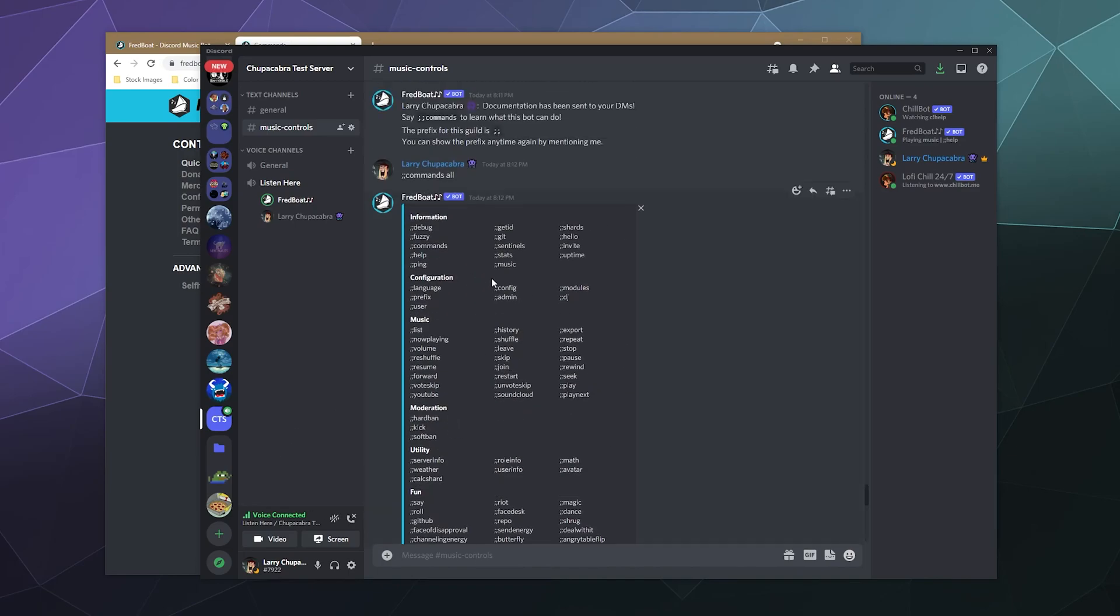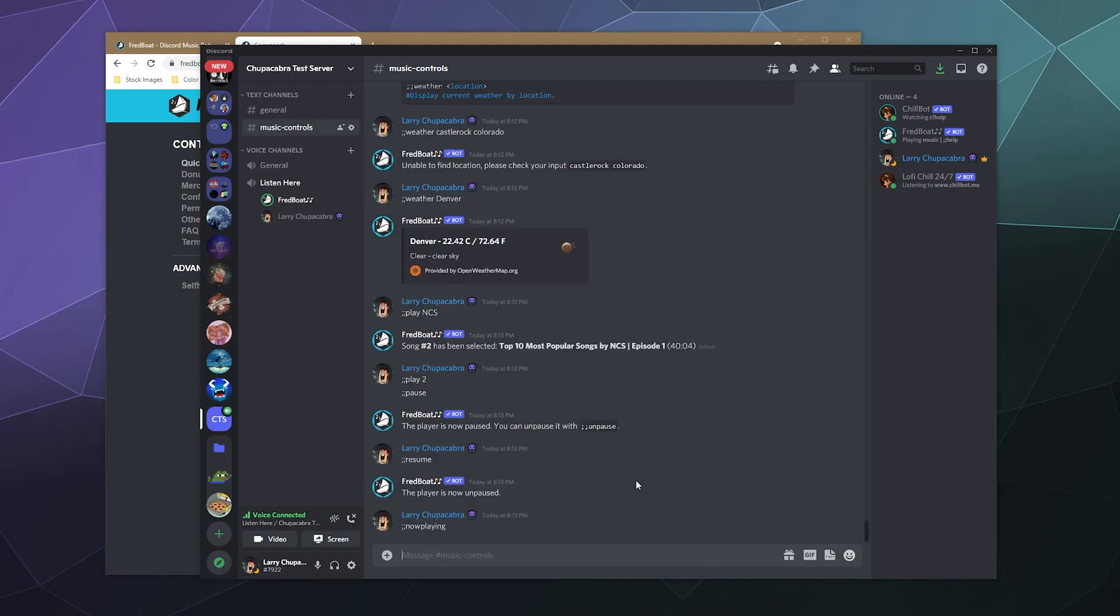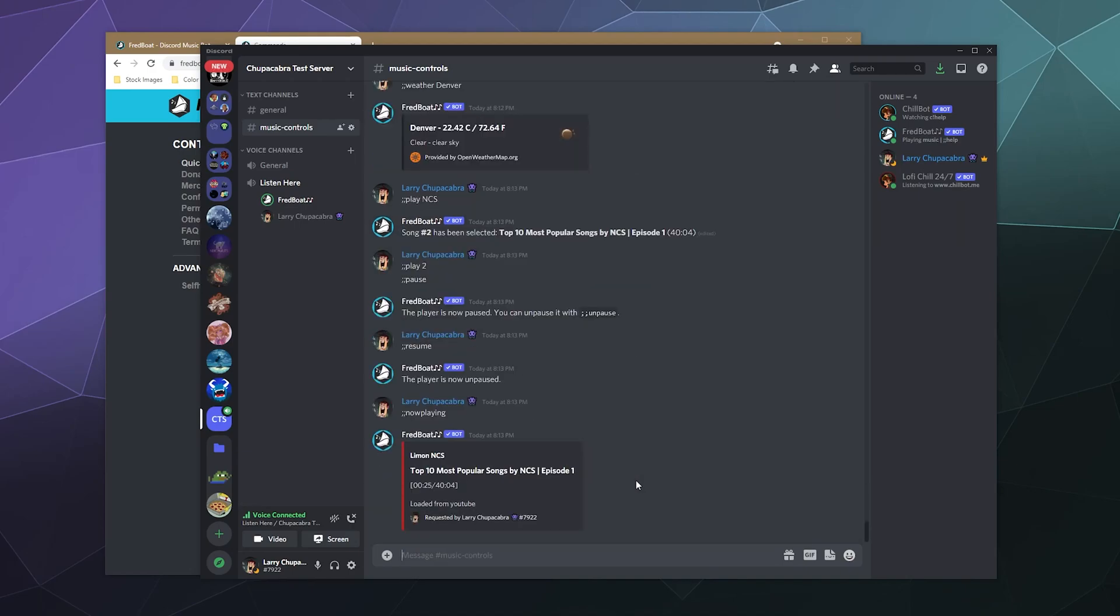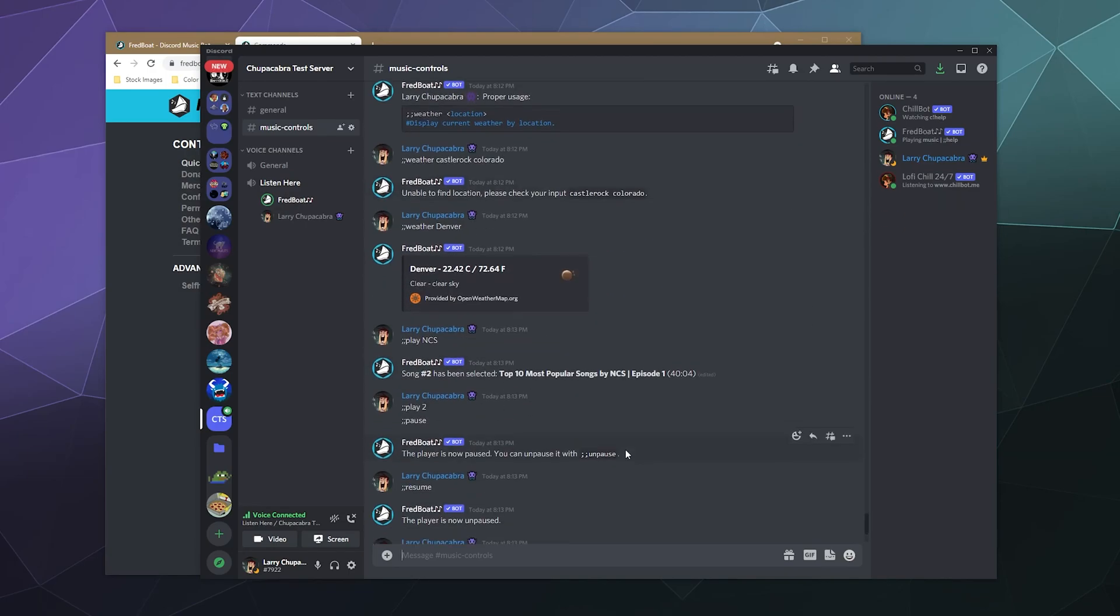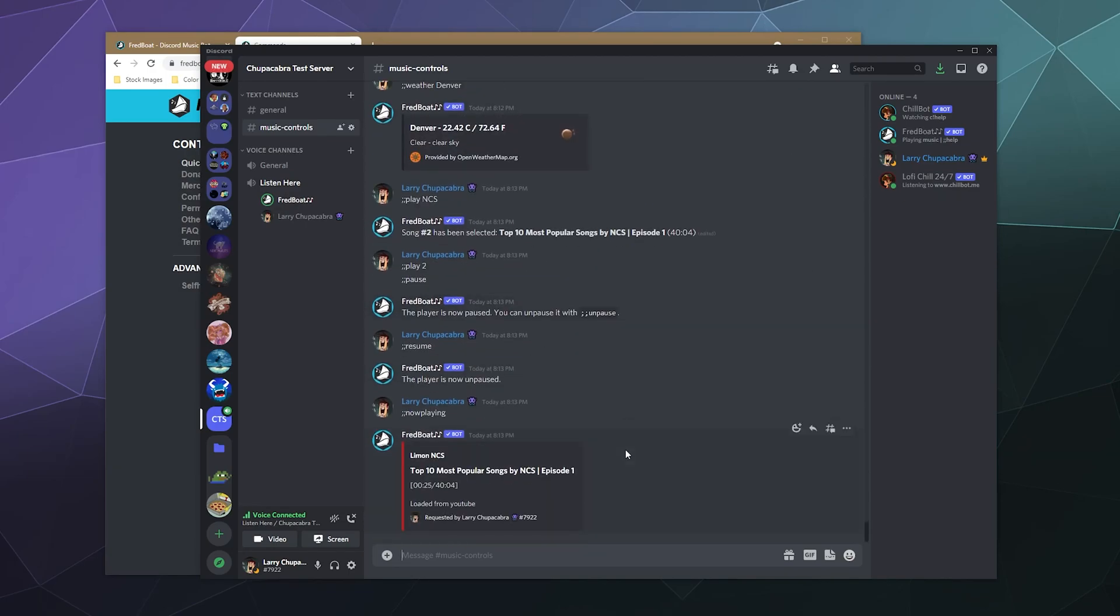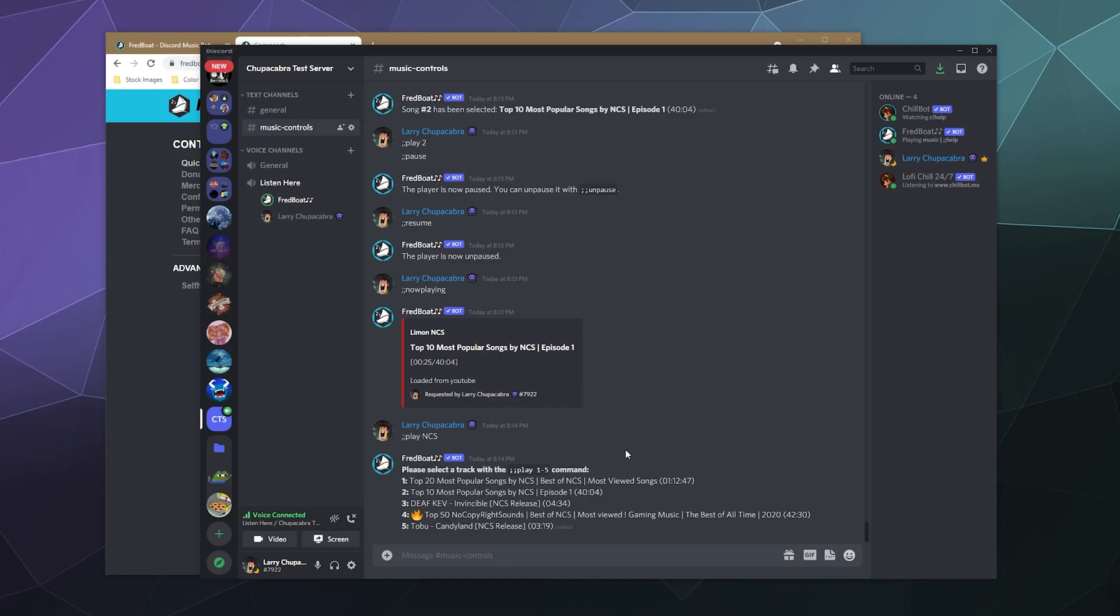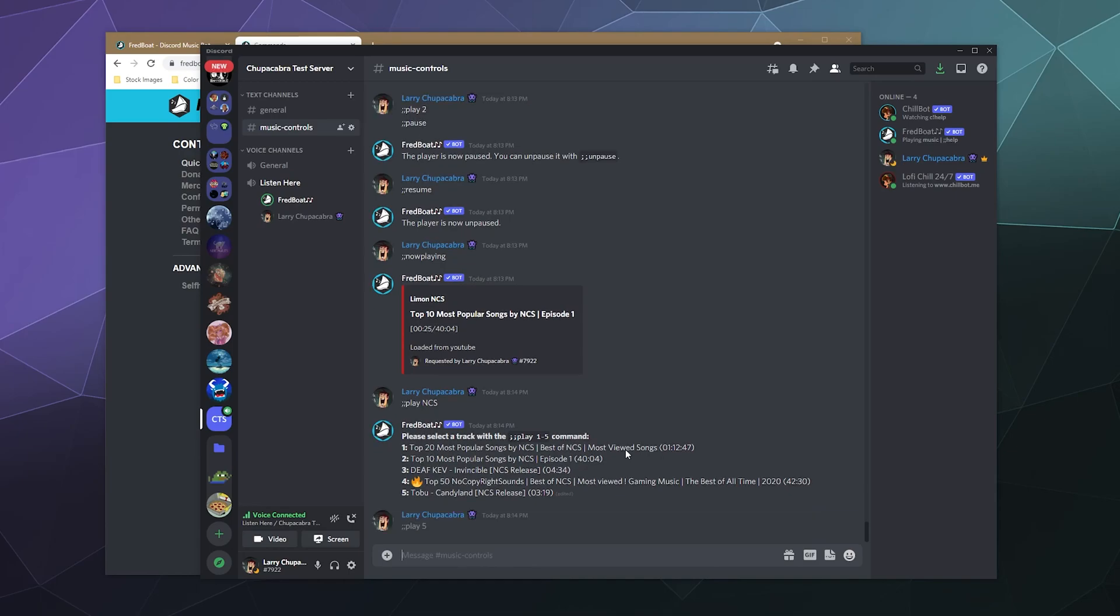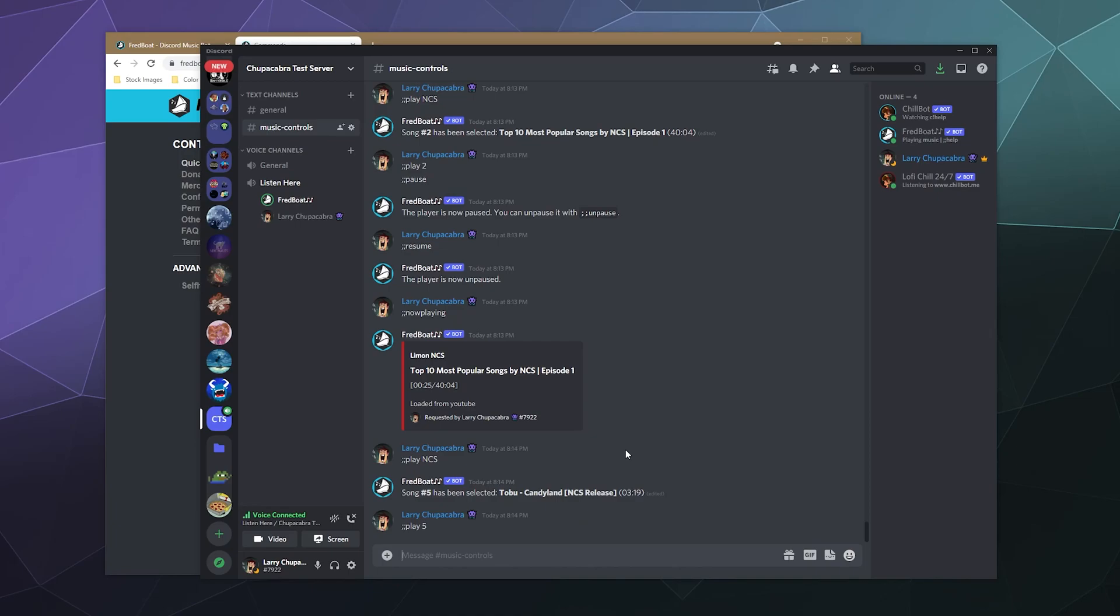So that's pretty straightforward and standard. The other types of controls it has for music is you can see what's now playing. And that'll tell you the current song playing. And if you add more stuff to the queue. Let's just add number five just for kicks. And then what else? Let's play no copyright sound.